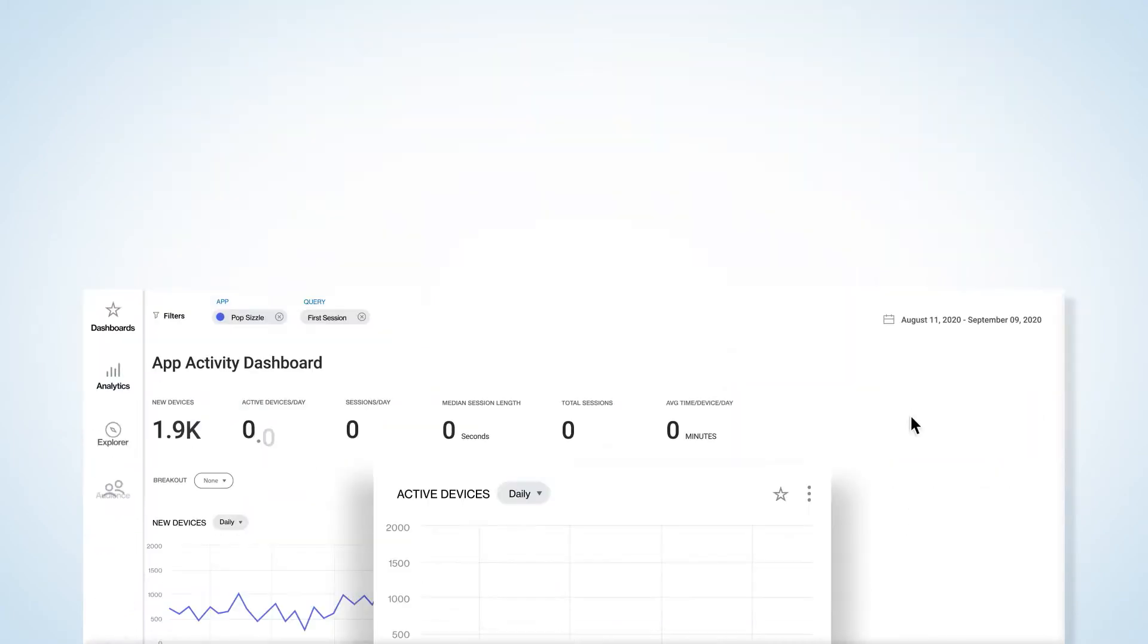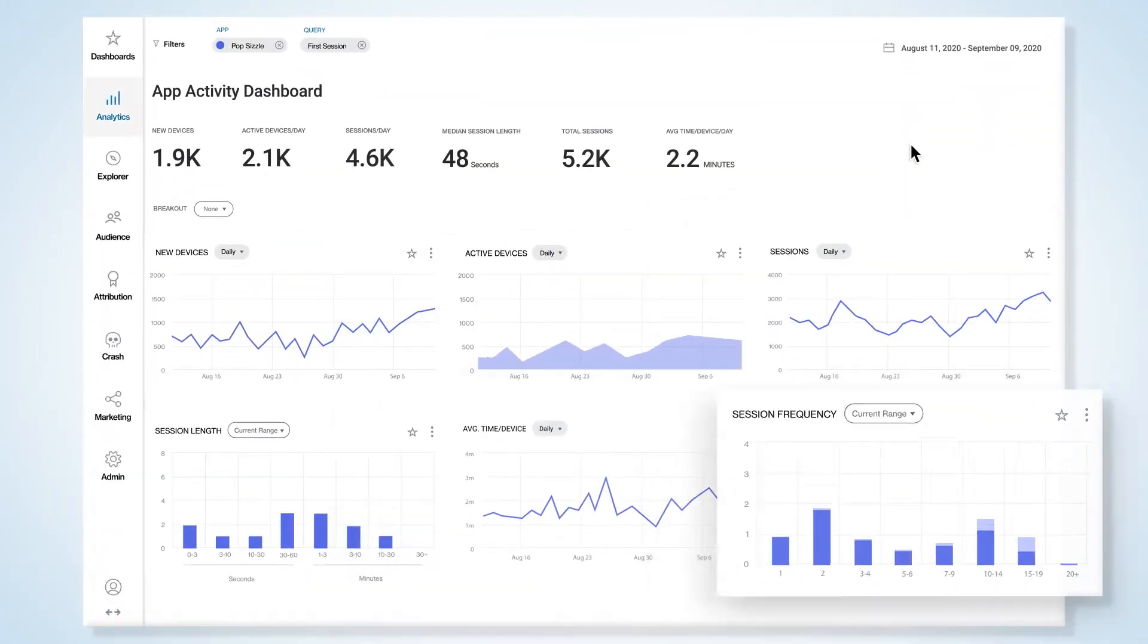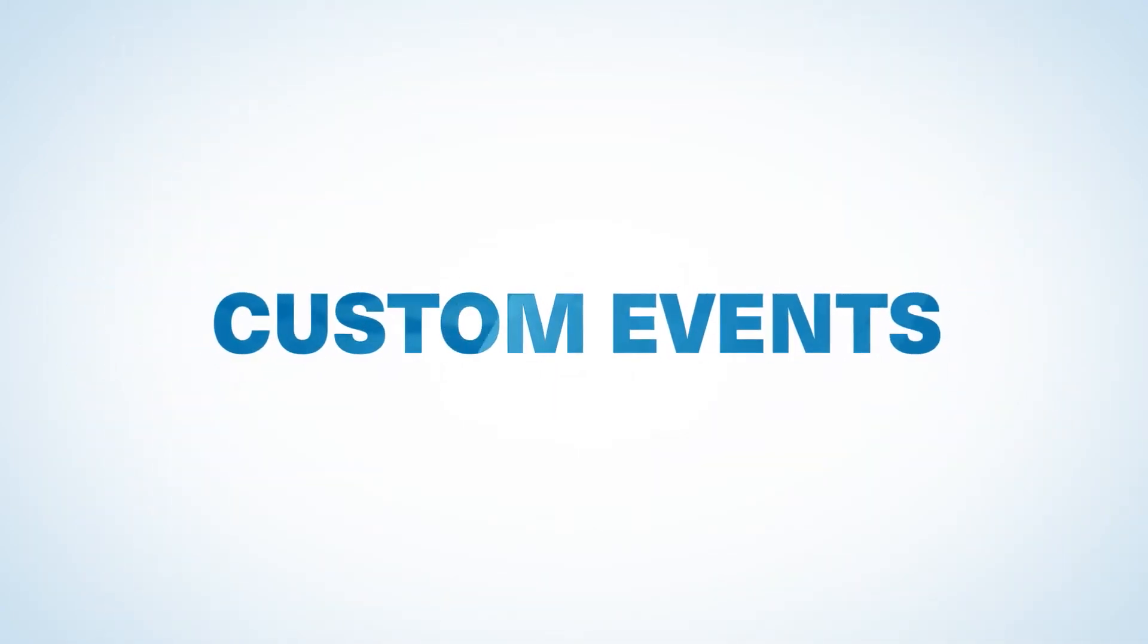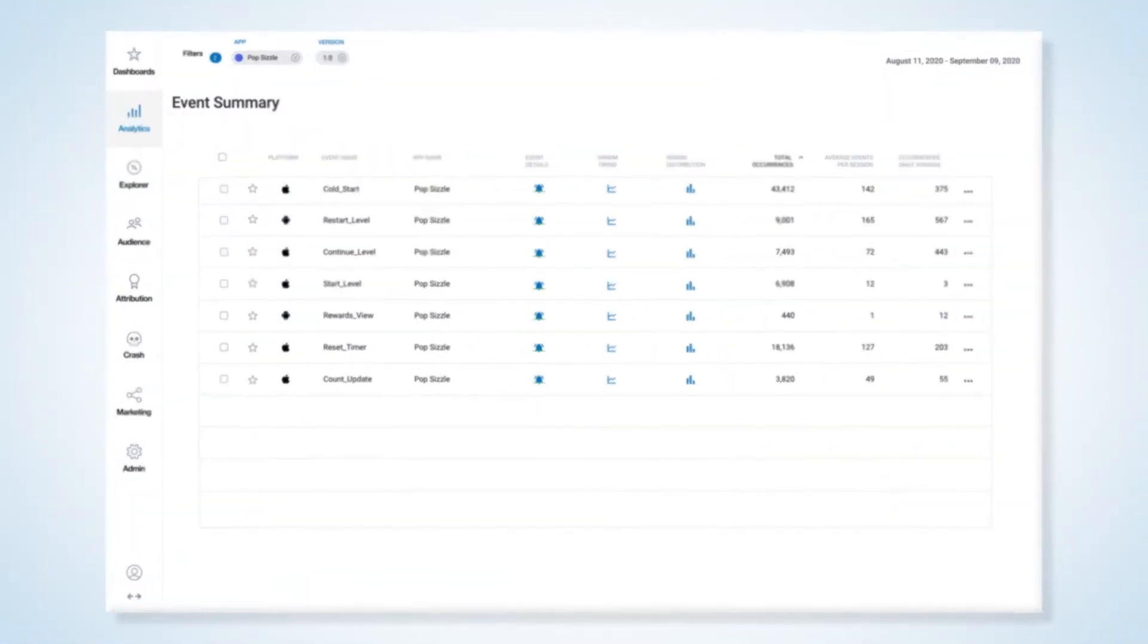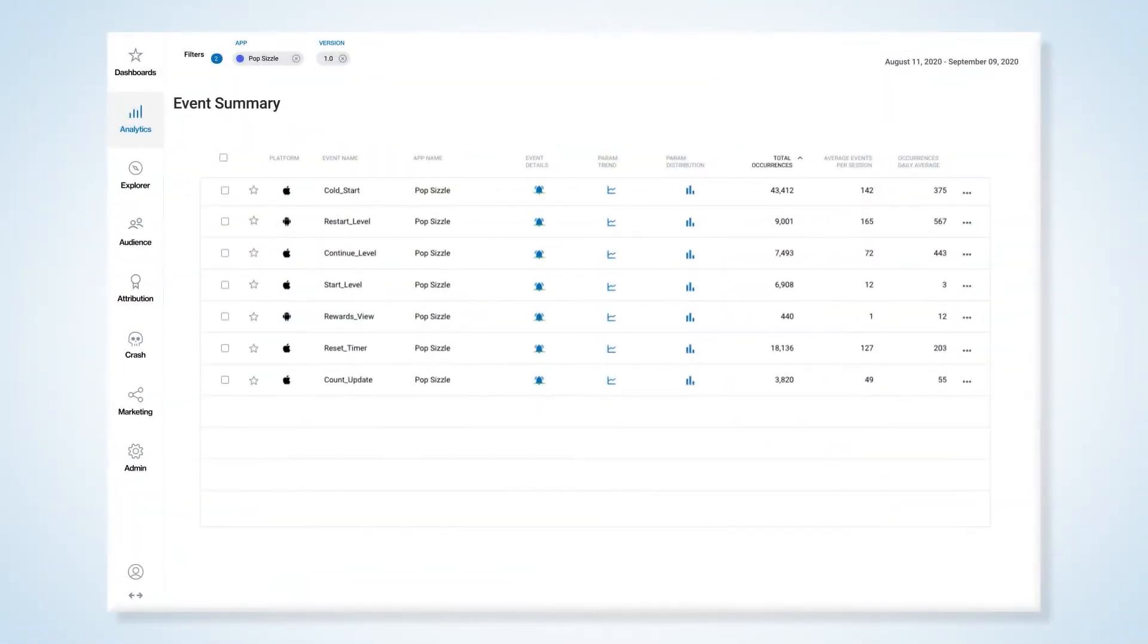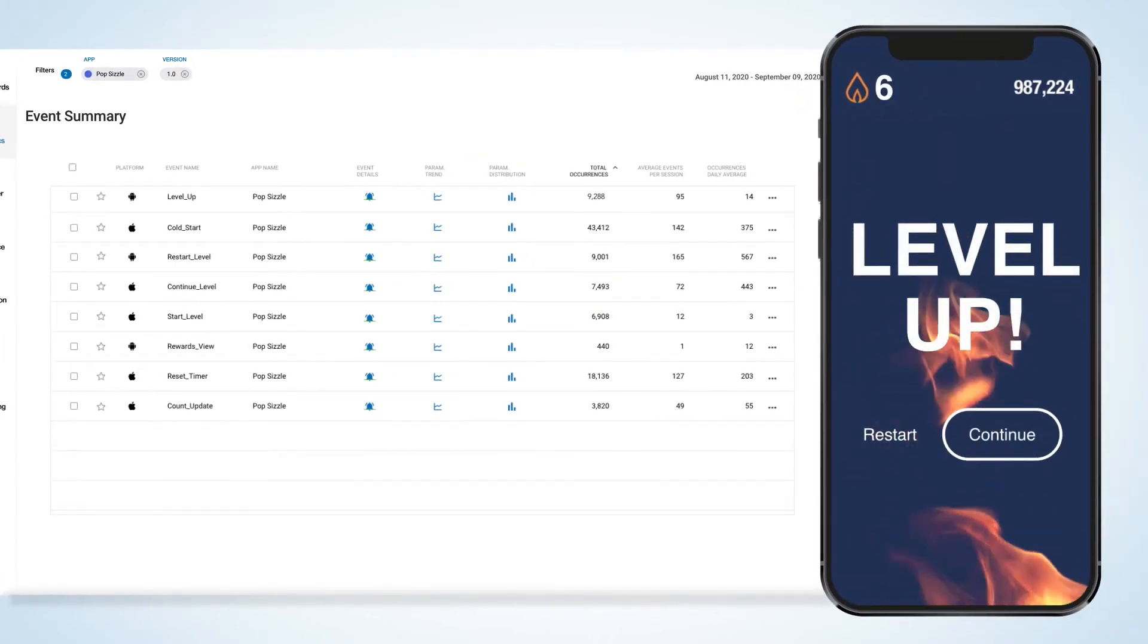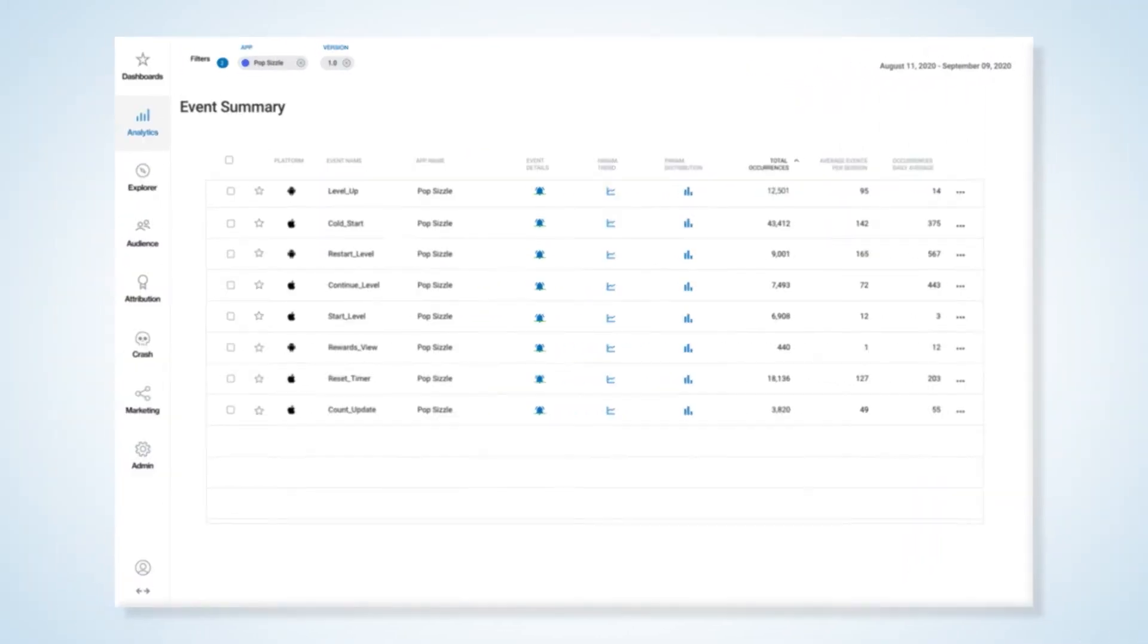Once integrated, you'll get a full picture of your users and how they interact with your app. Use custom events to understand how consumers uniquely engage with your app and to track key indicators. Flurry provides industry-leading customization with up to 5,000 events and parameters per app.